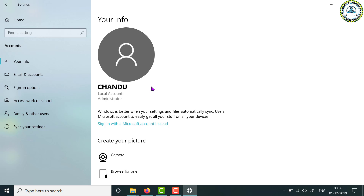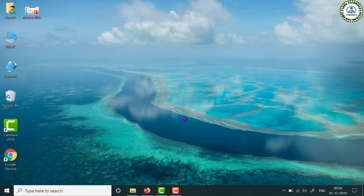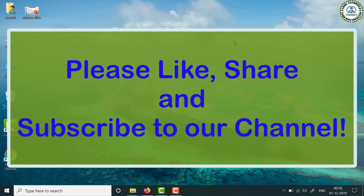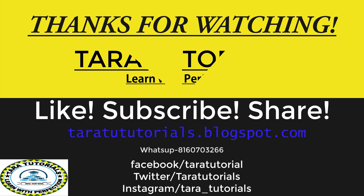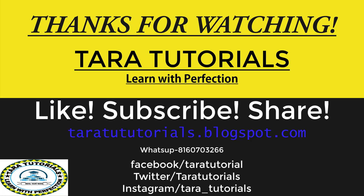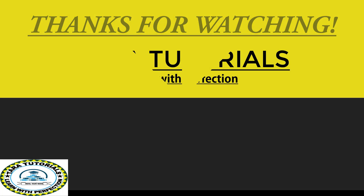I will provide the full path of the current profile pictures folder and the path of the previous profile pictures in the description, so you can refer to it for your own case. This was all about how to remove the profile picture from Windows 10. I hope you liked the video — please subscribe to our channel, like the video, and share it as much as possible. Thank you. Bye-bye. We'll be back with an interesting video soon.